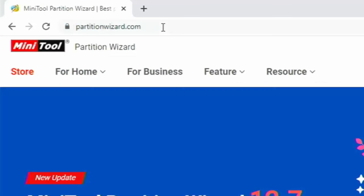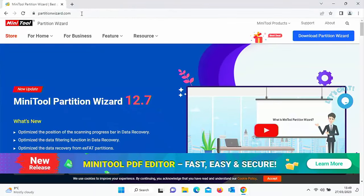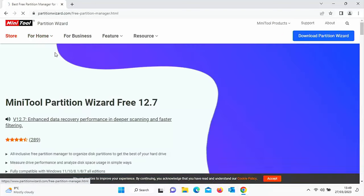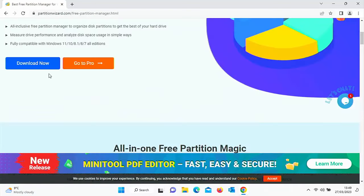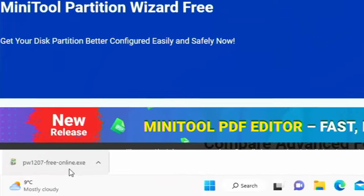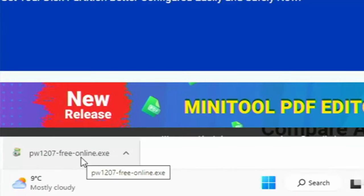Once the page loads, go to 'For Home' and move your mouse over 'Partition Wizard Free', then left click once. Scroll down to 'Download Now', left click once and it should start downloading. Once you see 'pw' and some numbers hyphen free hyphen online, click on it.